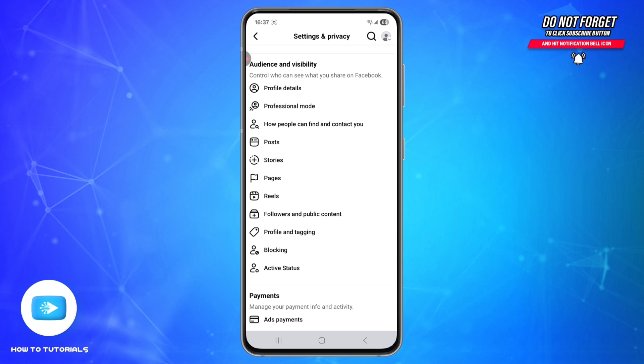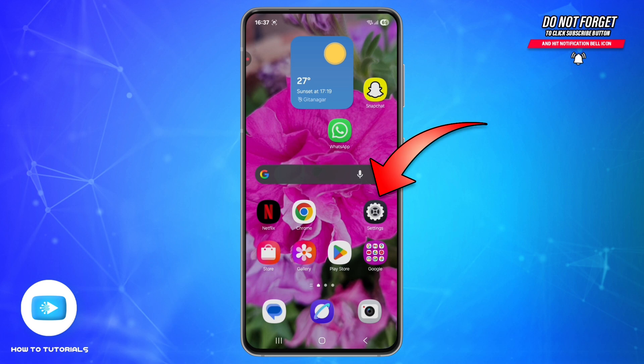If you're using a Facebook page, make sure you're logged in as the page admin, not your personal account. Next, we'll clear your Facebook app cache.